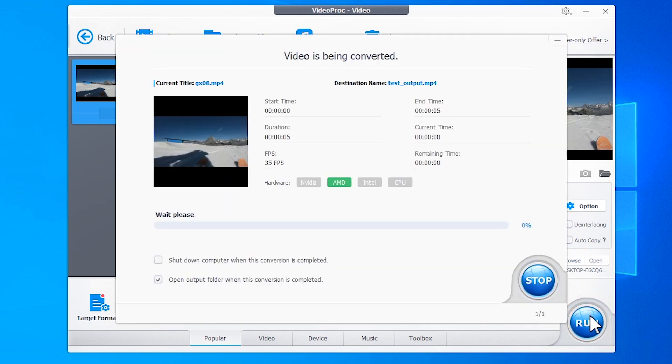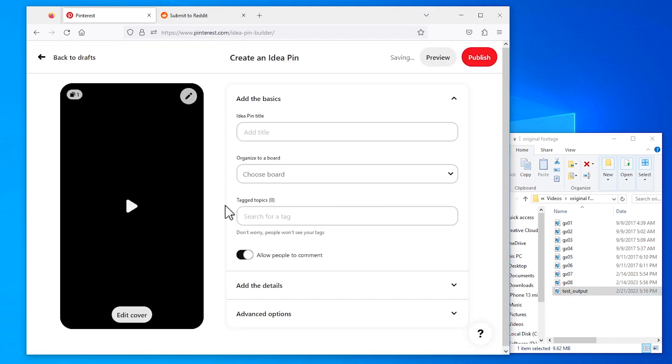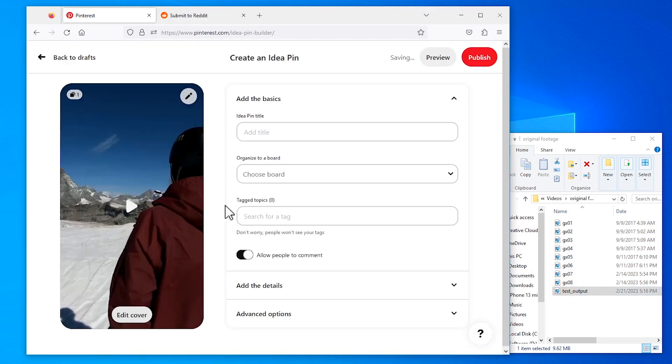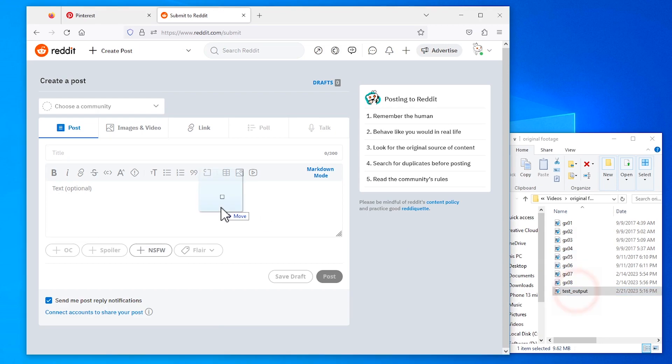It starts to convert HEVC to MP4. Let's play and share the output MP4 file. Bravo! It now can be played and shared without errors.